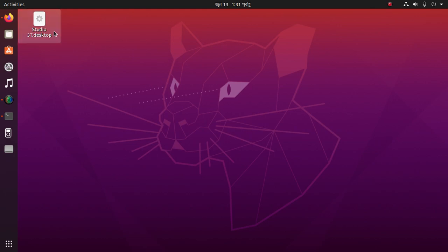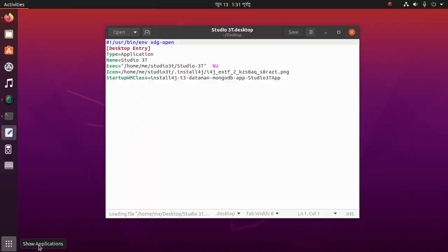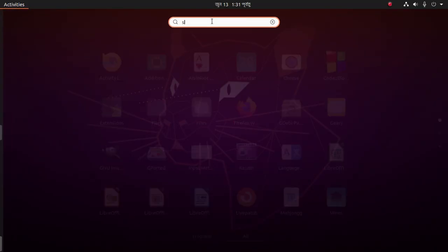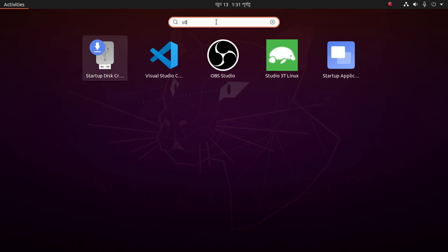Open the desktop icon, or you can open Studio 3T on Linux from Show Applications.